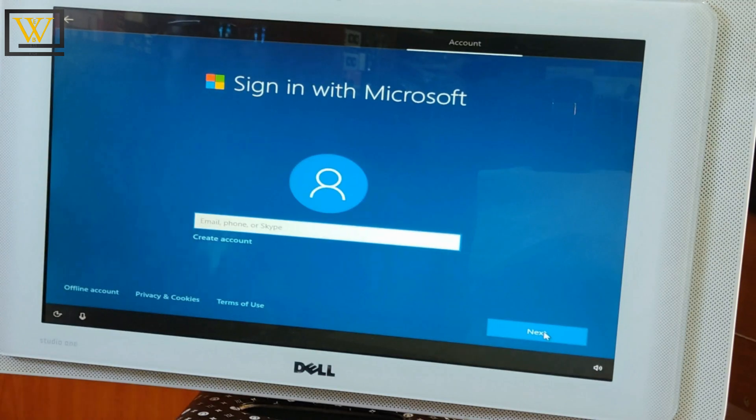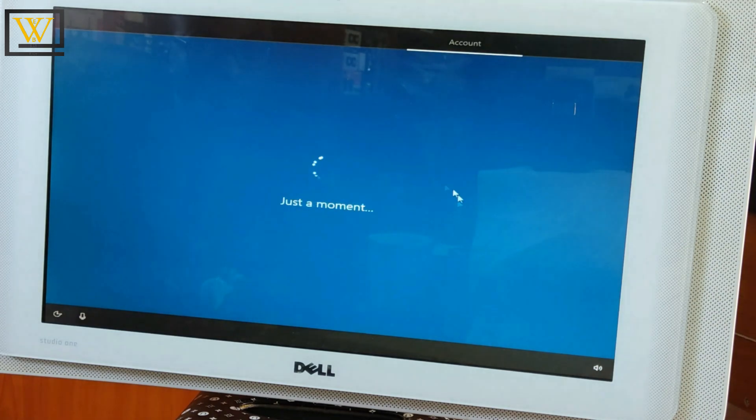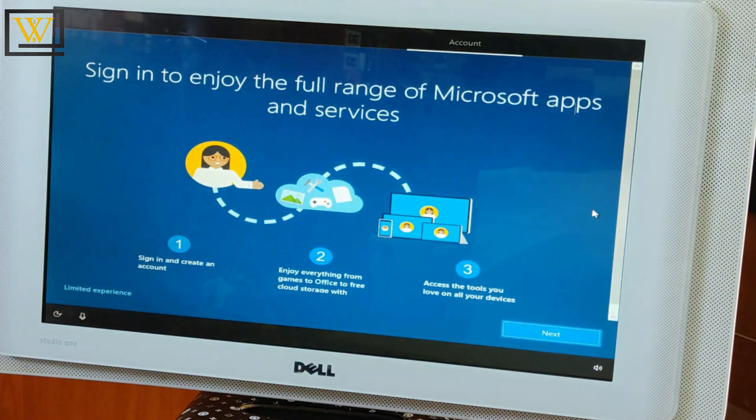Well, sign in or create an account. I just want to use an offline account. I don't want to go into that.